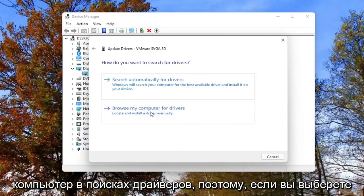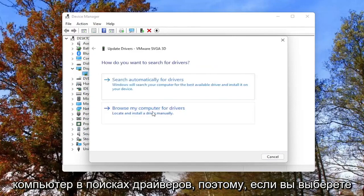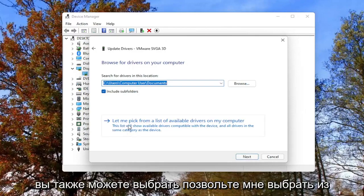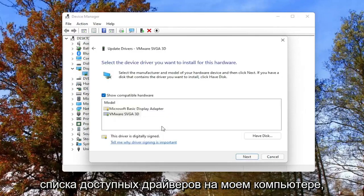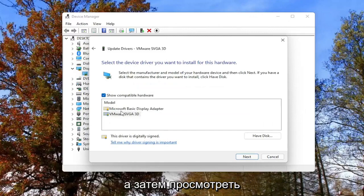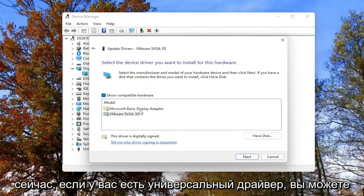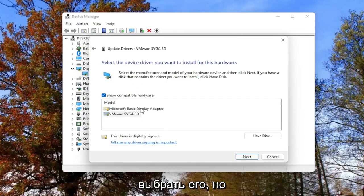Alternatively, you can also browse your computer for drivers. If you select that, you can also select 'Let me pick from a list of available drivers on my computer' and then go through the manufacturer driver installation. Now, if you have a generic driver, you can select it.